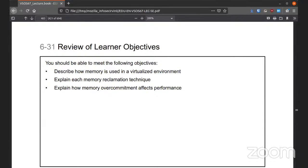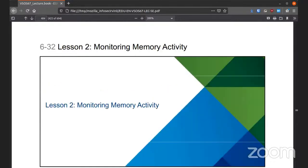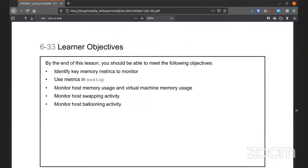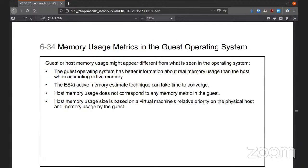That is the end of lesson one — we are halfway across. Monitoring memory activity will be very similar to others using ESX TOP, the VMware version of TOP or HTOP. The guest or host memory might appear different from what is seen in the operating system, since we can adjust on the fly what happens to the guest. Host memory usage is always relative priority to all the other guests.